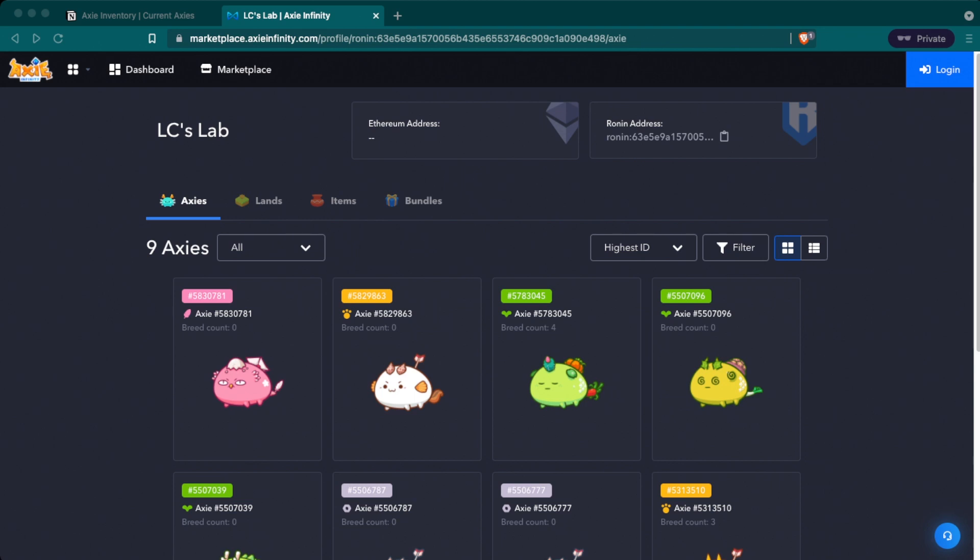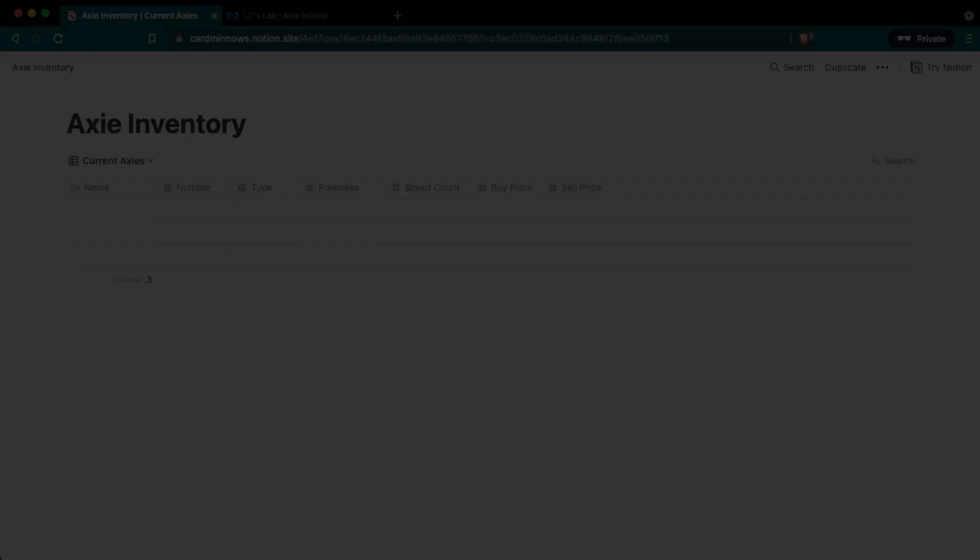If you want to grab the templates that I created and follow along, please check the video description. I shared links to all three tables that I'm showcasing and use on a regular basis to run my Axie Infinity Scholarship program.